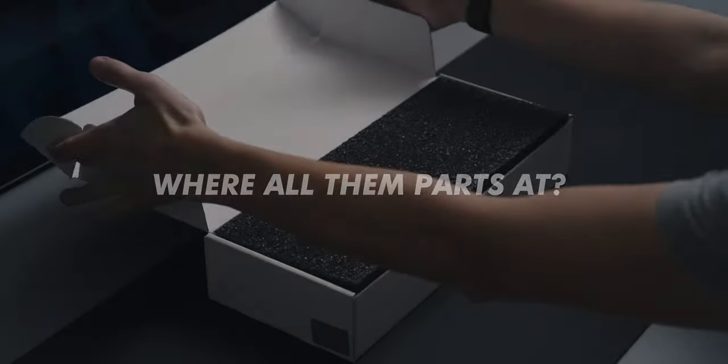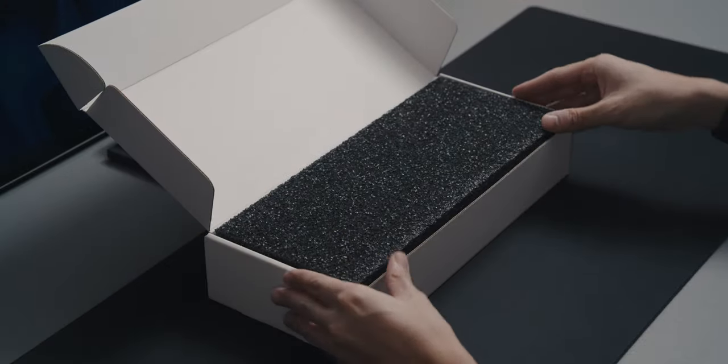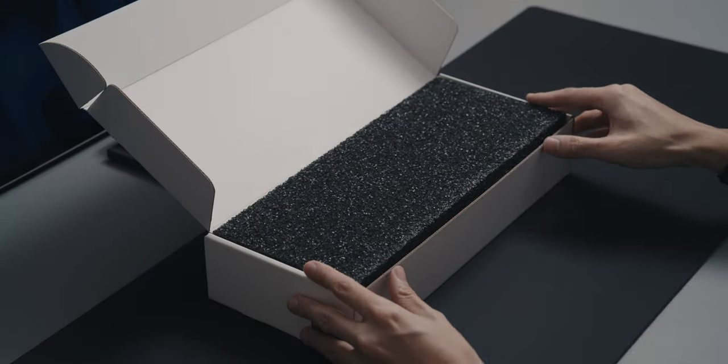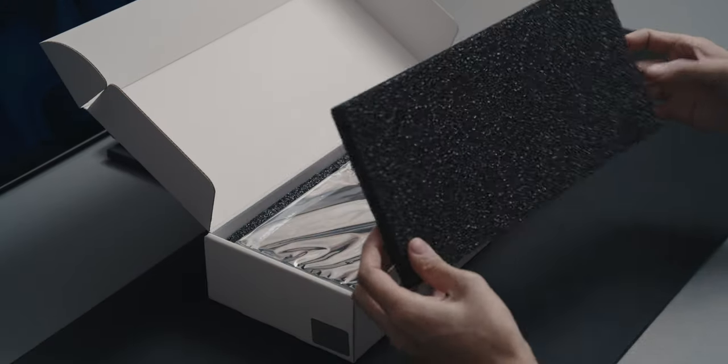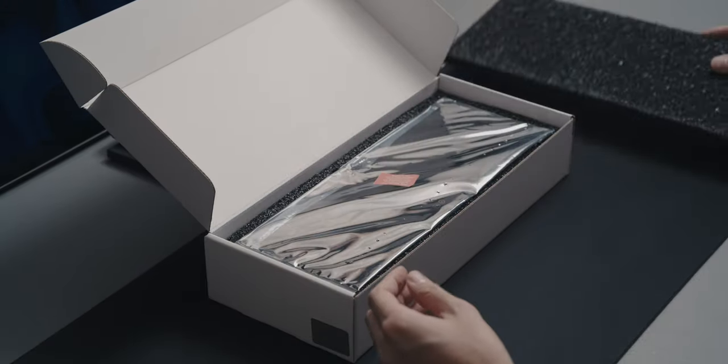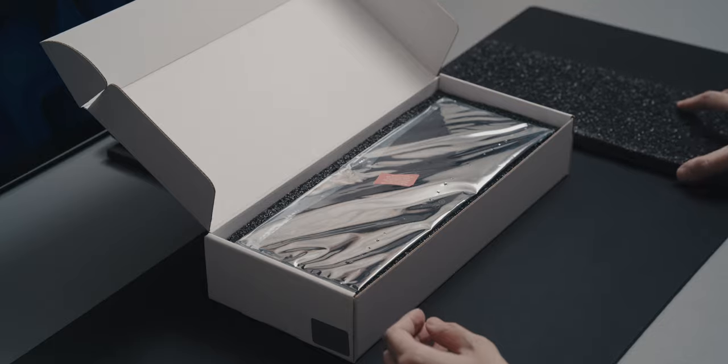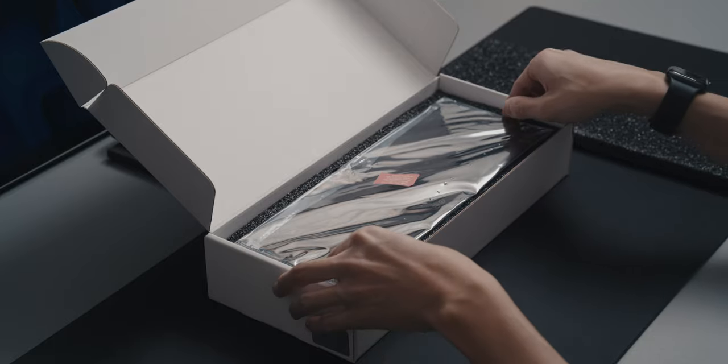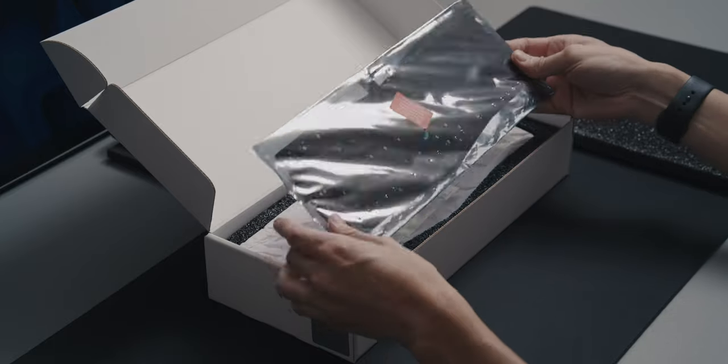Every build needs a board. Sometimes you start with it, sometimes you end with it. For me, the meridian was certainly the beginning, but regardless of the order, you'll have to find one first.